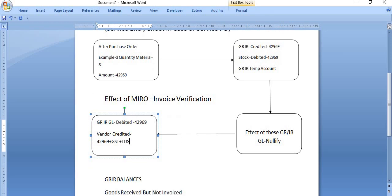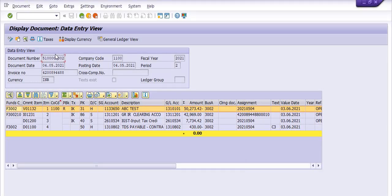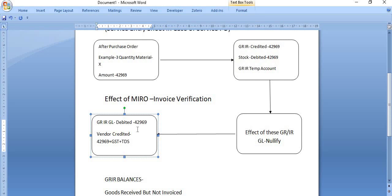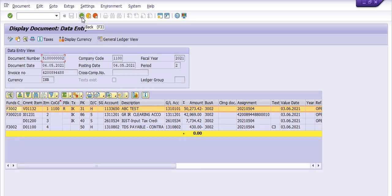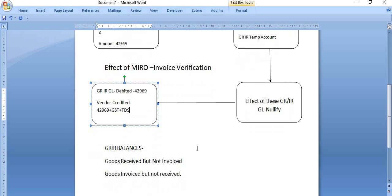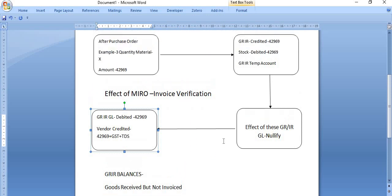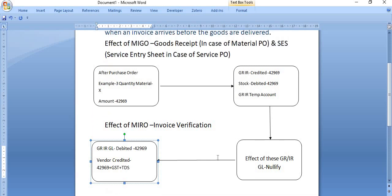We can see this in the SAP document. After the invoice verification, the MIRO document shows that the vendor is credited with 42,969 plus IGST, and the GR/IR clearing account 1311201 is debited. So the net effect of this GR/IR clearing account is null. In an ideal condition, the GR/IR clearing account balance should be zero.